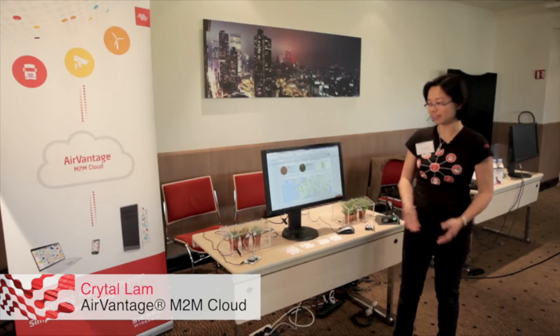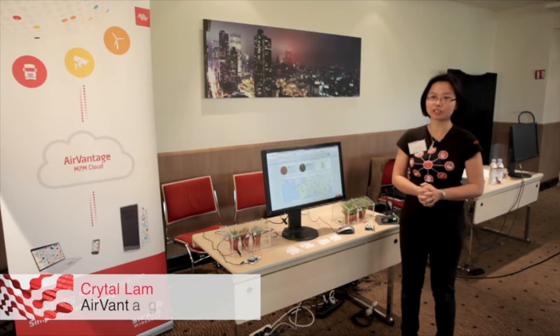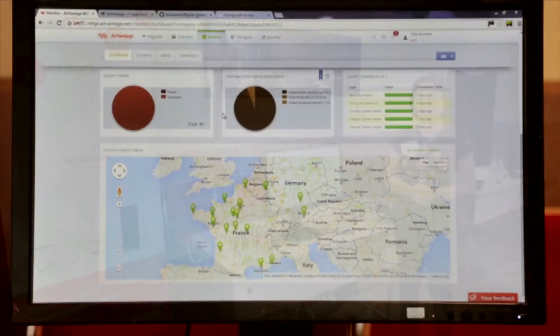Hi, my name is Crystal. I'm working for Sierra Wireless. Over here, this is a demonstration of our Advantage M2M Cloud.